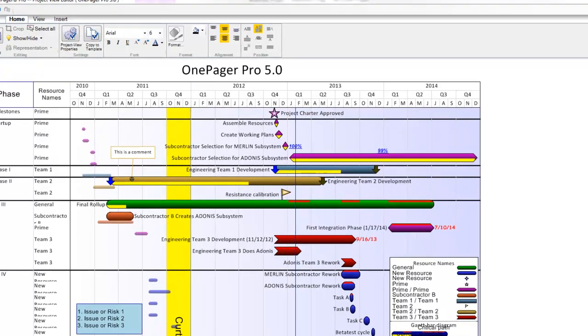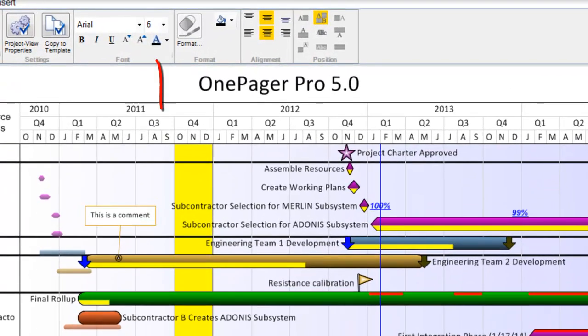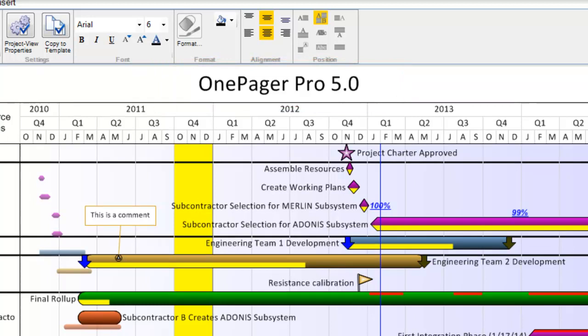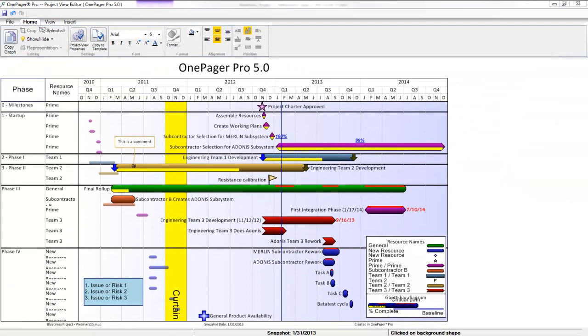Chronicle Graphics is excited to announce our new version of OnePager Pro, version 5.0. This video will introduce you to the main features included in this new release.